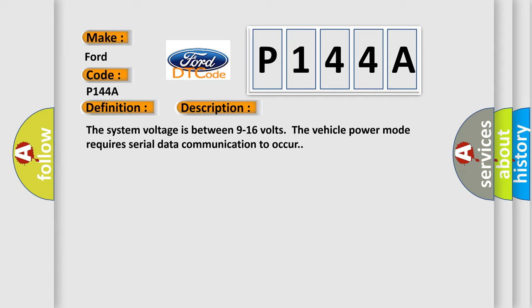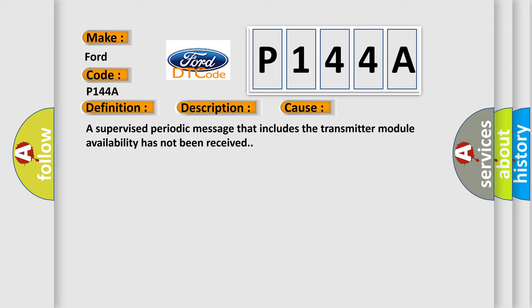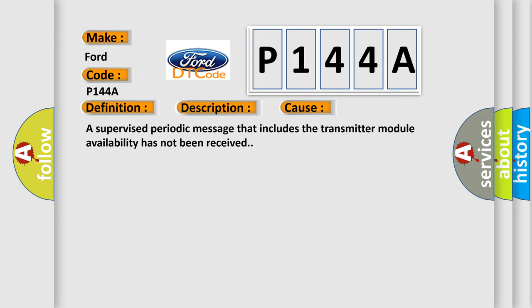This diagnostic error occurs most often in these cases. A supervised periodic message that includes the transmitter module availability has not been received.